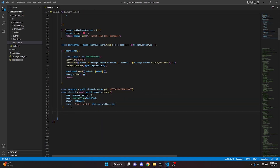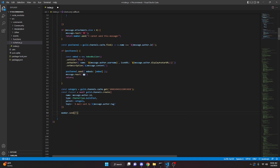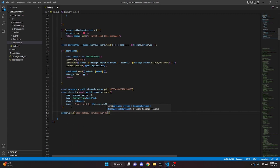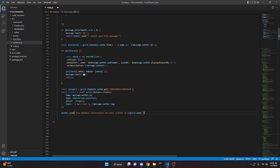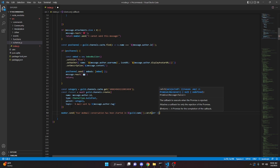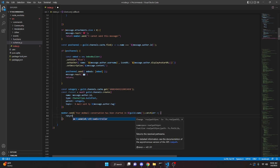We can come down here and say member.send saying 'Your modmail conversation has been started in ' + guild.name. Now we can go ahead and catch an error — so catch(error), open this up, and just return.